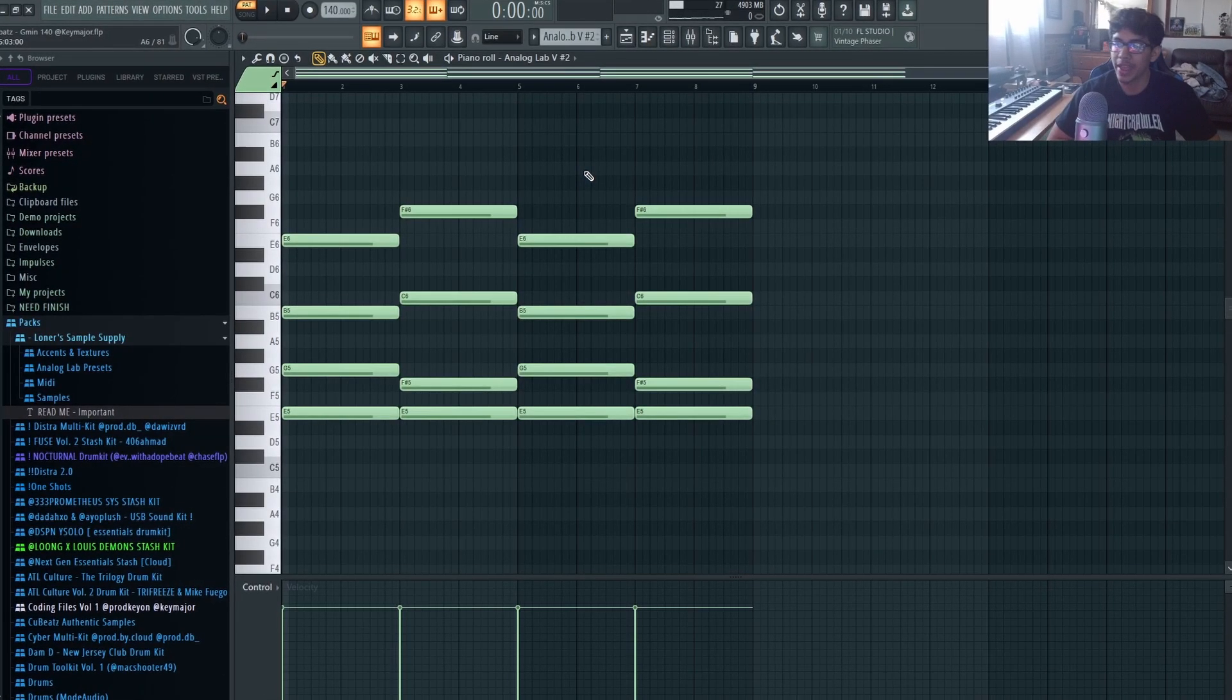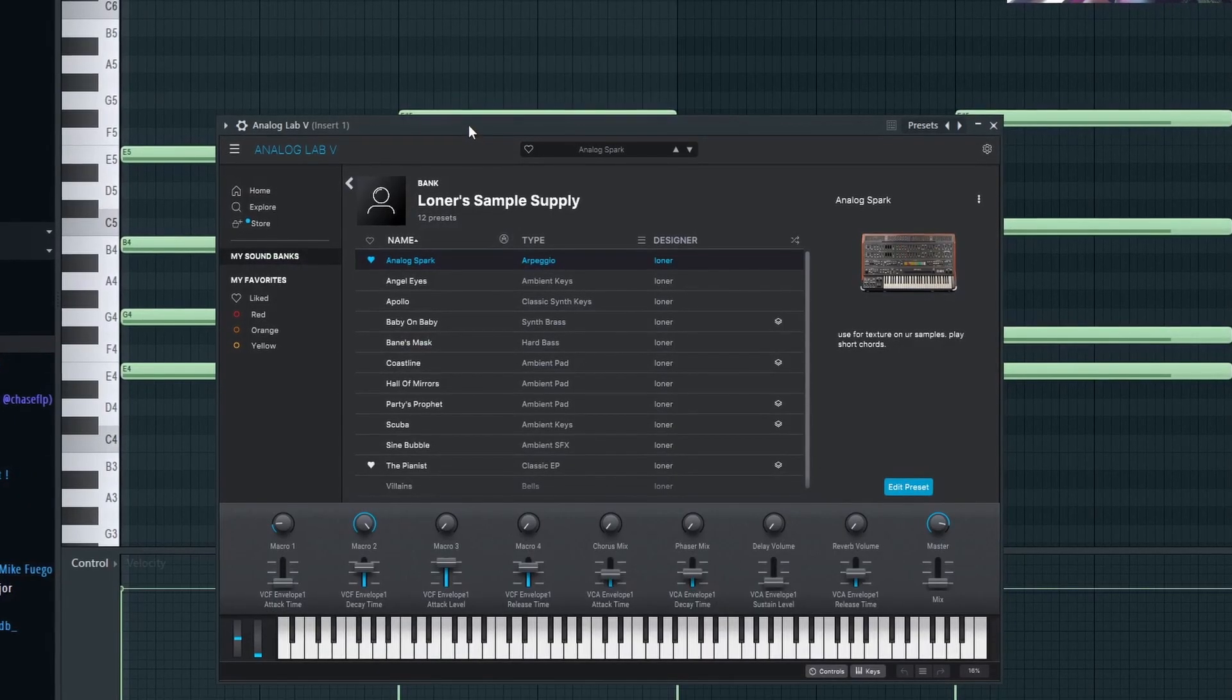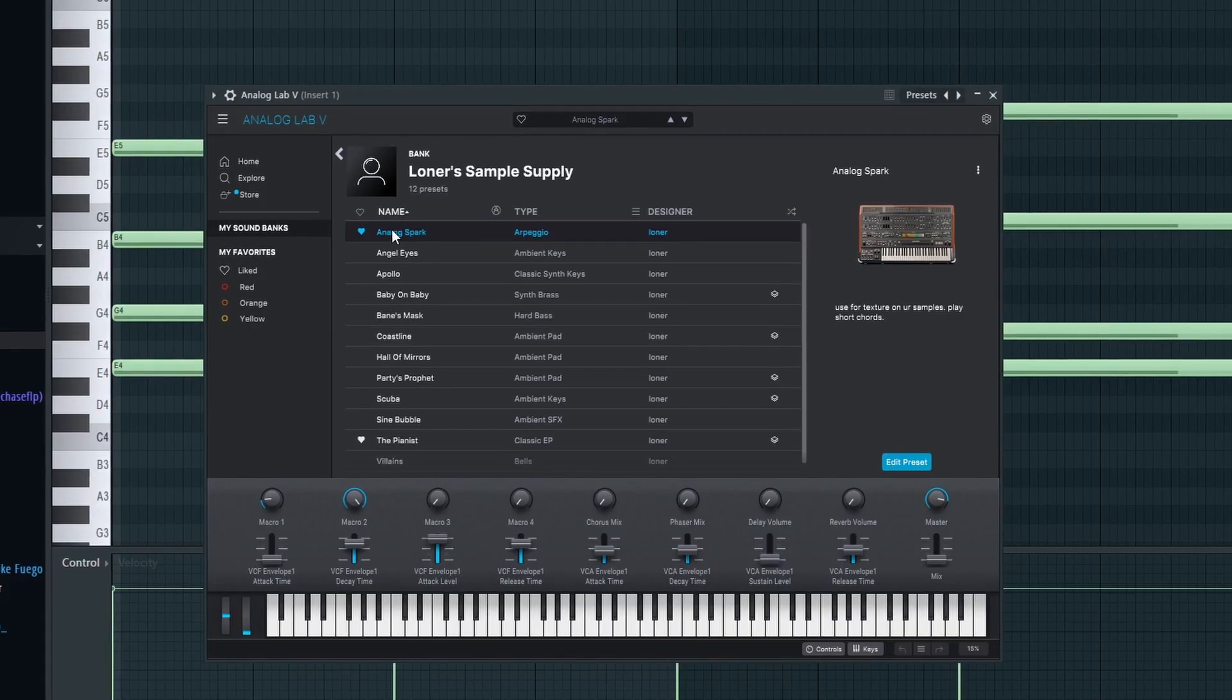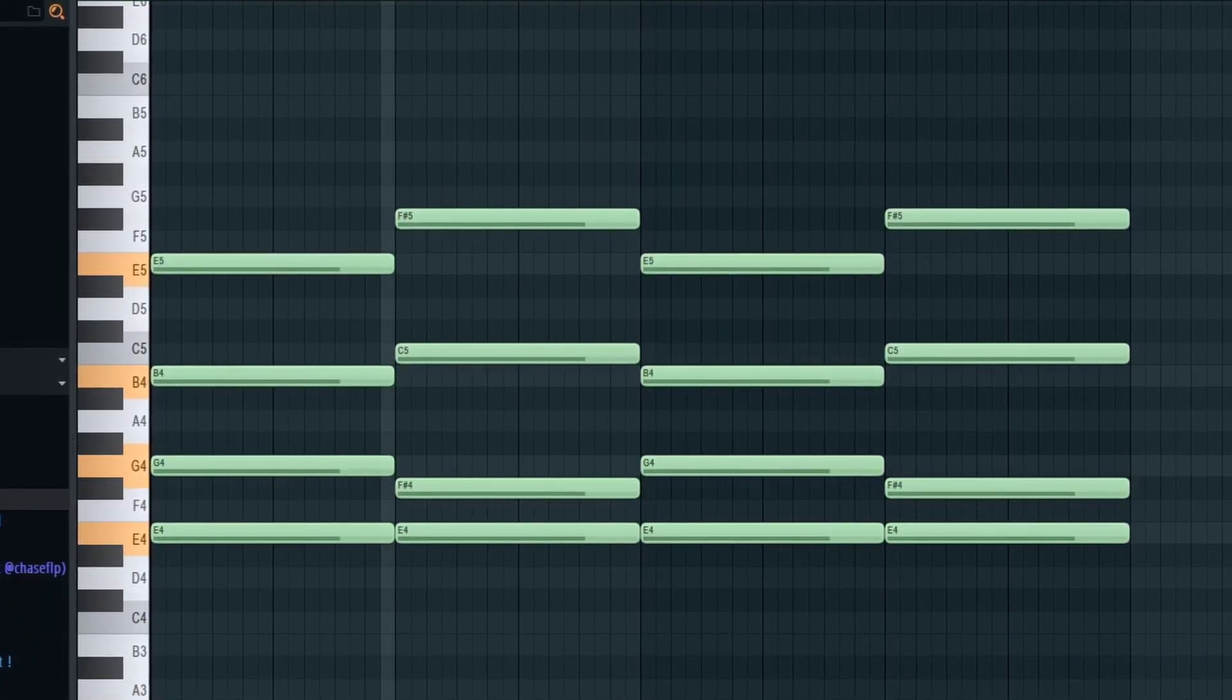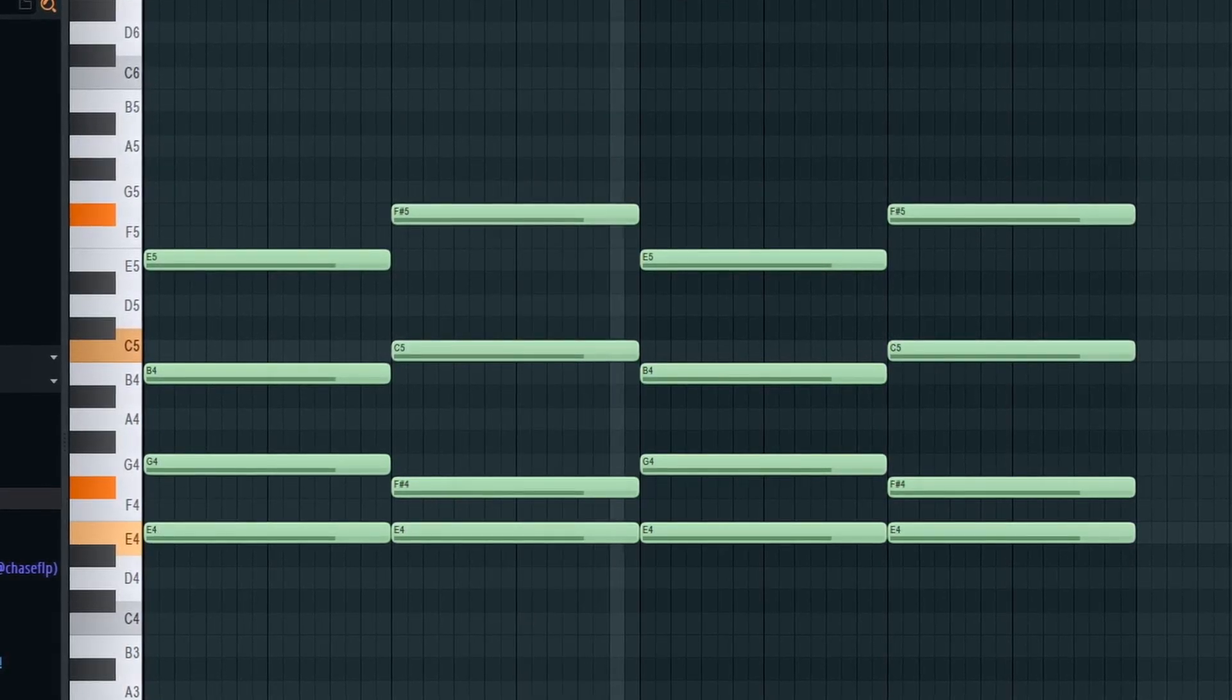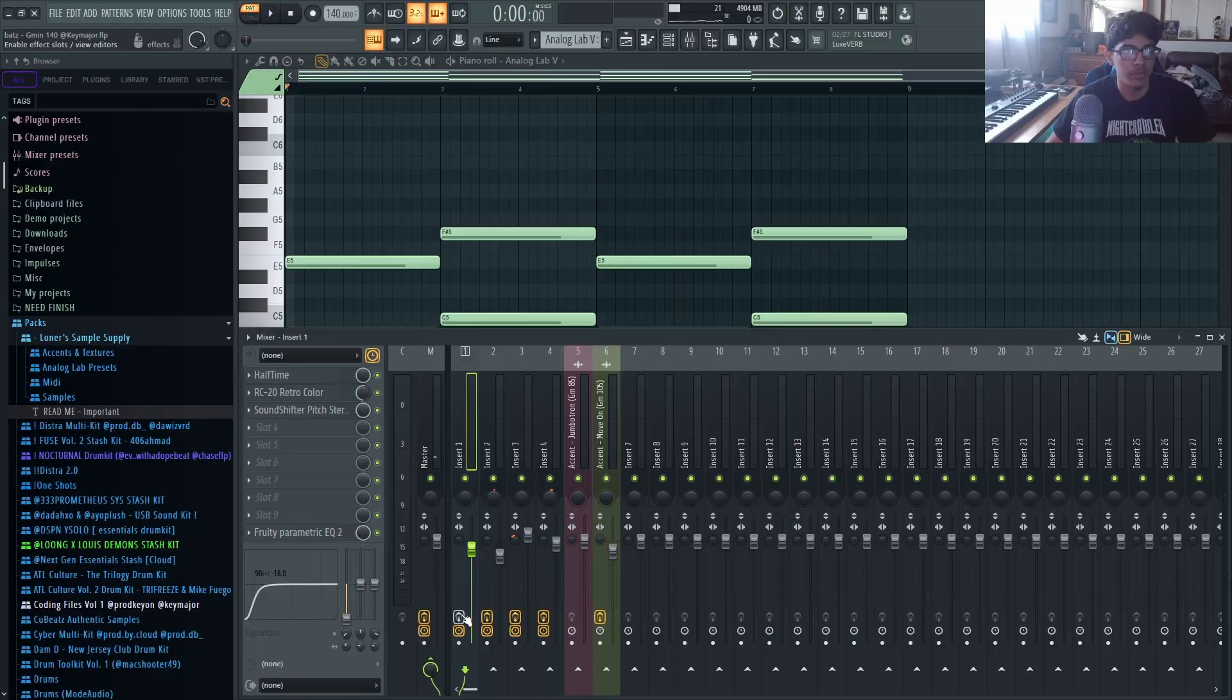Sounds a lot more ambient and a lot more dark. Next I took these same chords and I copied it into another Analog Lab. This preset I use is Analog Spark. So it's the exact same chords and I use the exact same effects.